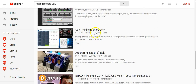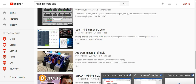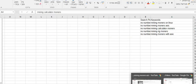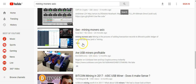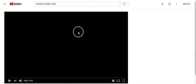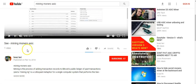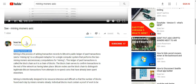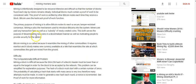This video was uploaded only 24 minutes ago. So the steps are: find a list of keywords, use Easy Tab to find super easy keywords, do the video or download a free Creative Commons video from YouTube, and upload it. I put the keyword in the title, in the description, and also in the tags.